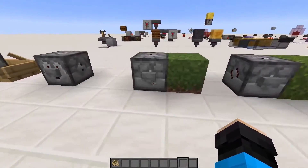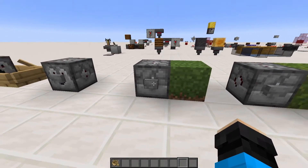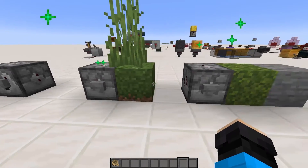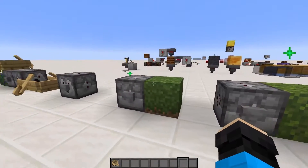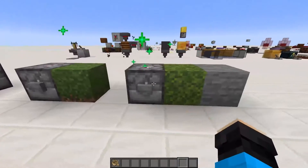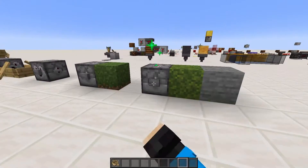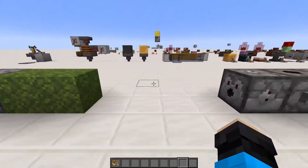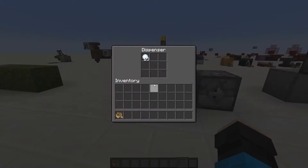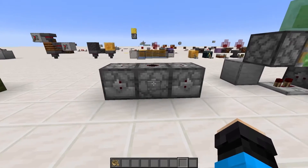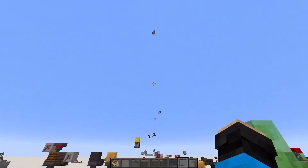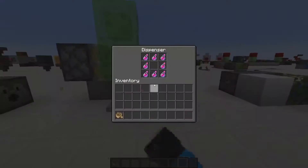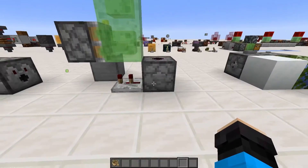Bonemeal will be used as if the player was interacting with the block in front of the dispenser with bonemeal, so it works for things like moss, saplings, nether vines, lichen, fungi, and more. Projectiles like eggs, snowballs, and bottles of enchanting fire in the direction of the dispenser. Splash and lingering potions do the same, although they fire further than a player would throw.